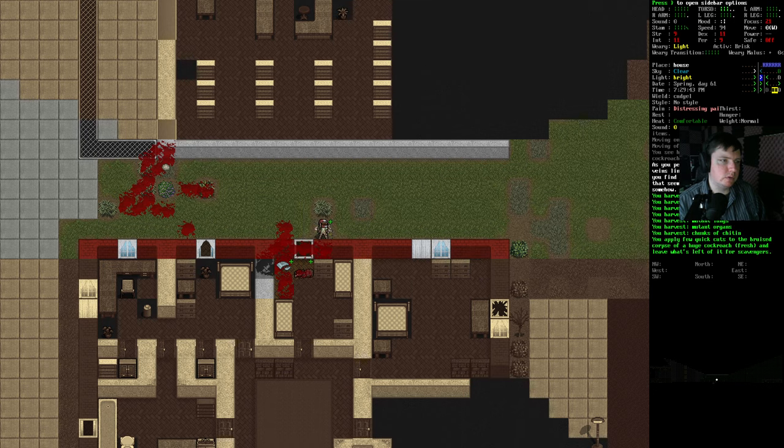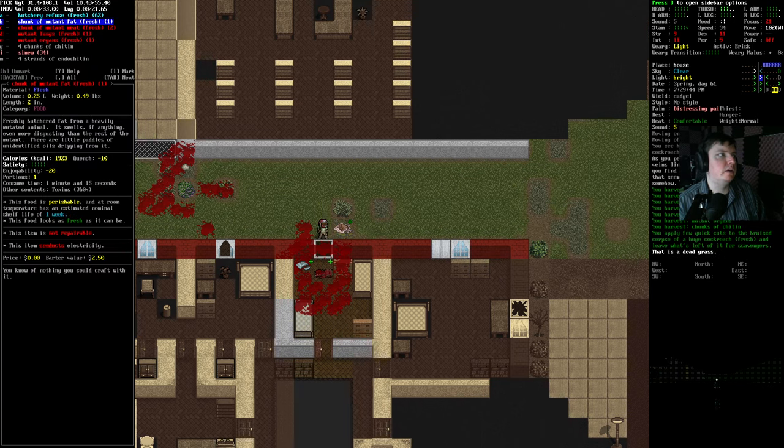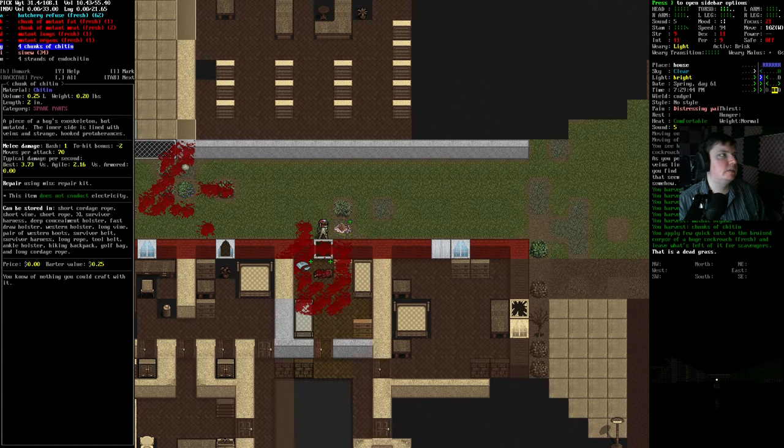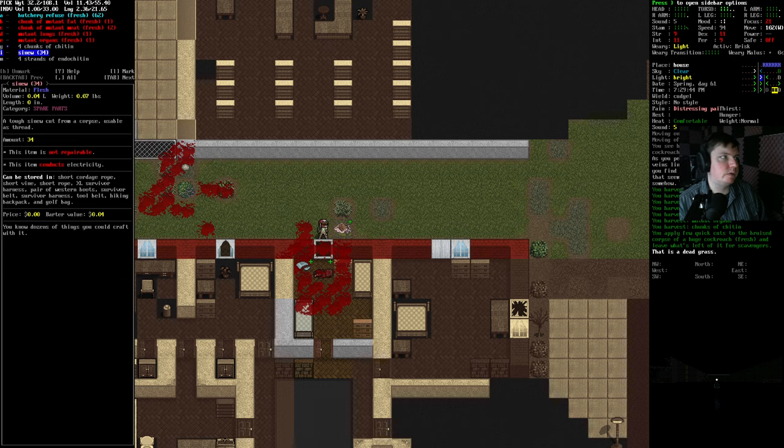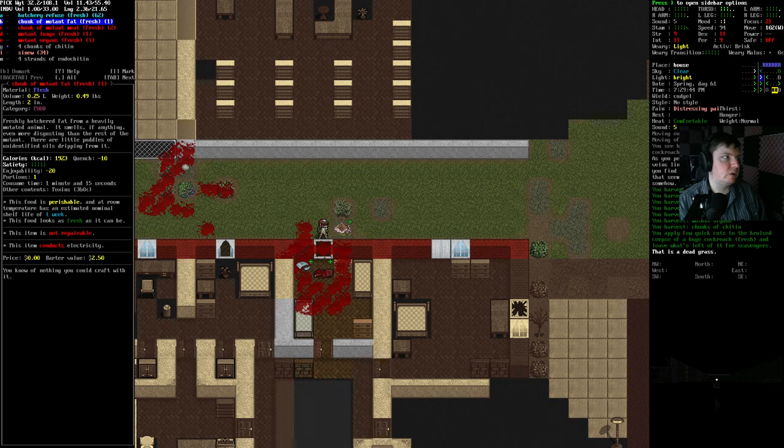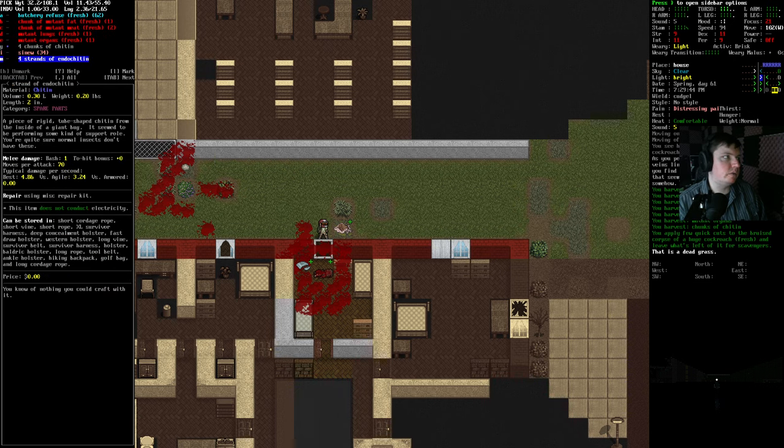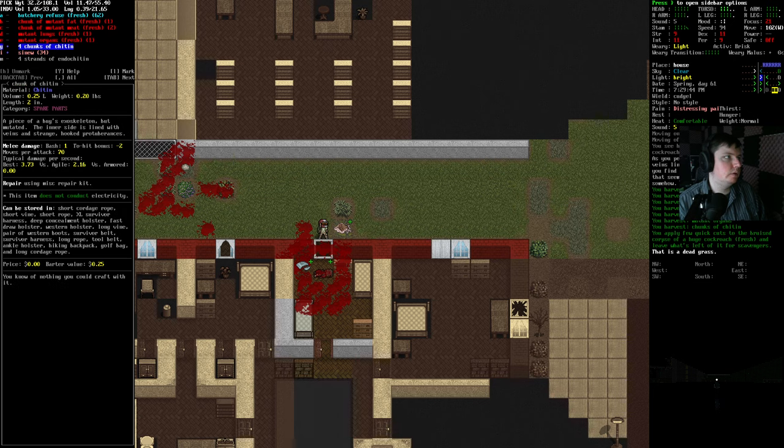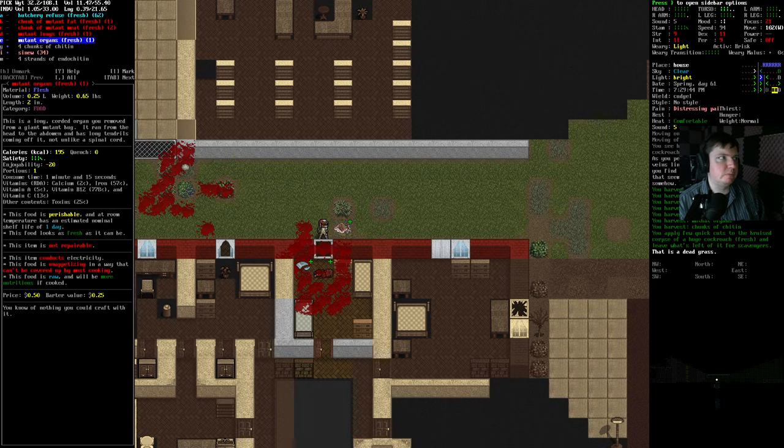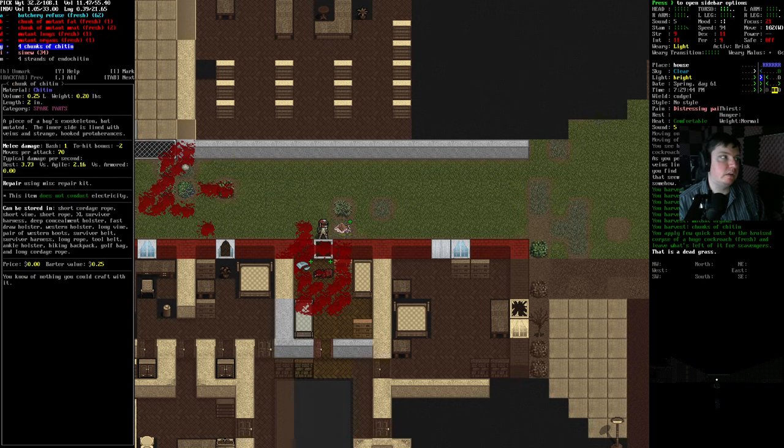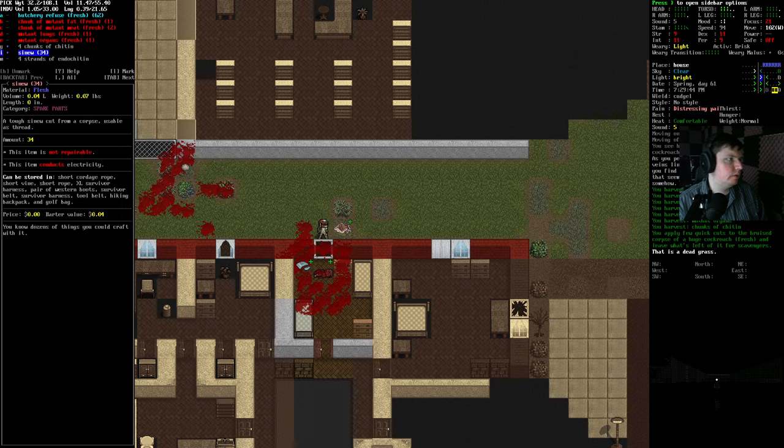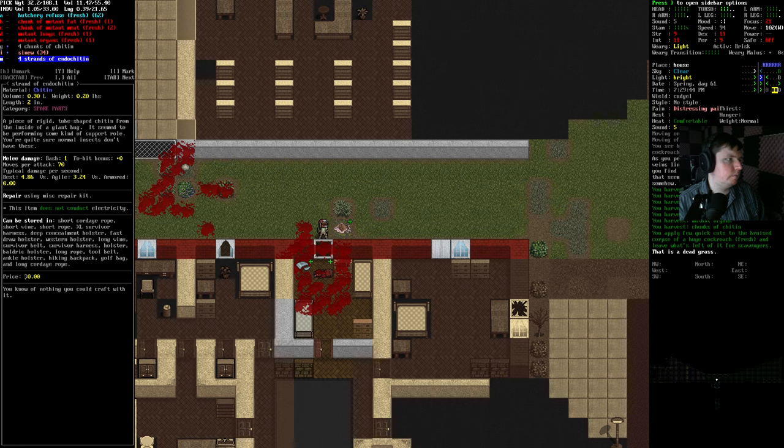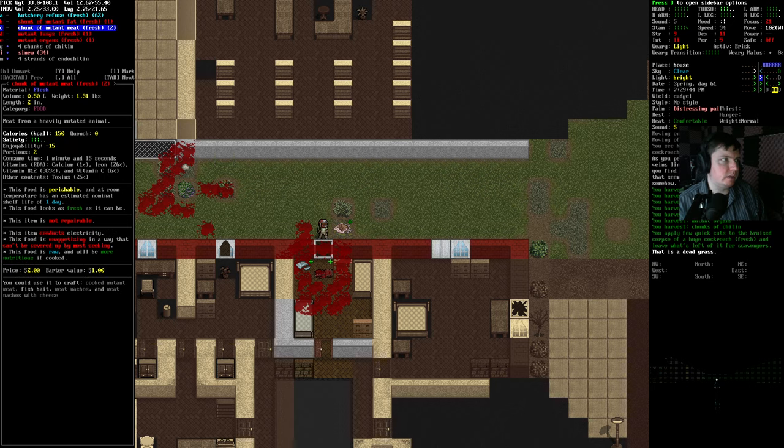I'm going to quickly butcher this cockroach and see if it has chitin on it. It does. So, chitin is used for a lot of armor later. I don't think we know how to make it yet. Also, this mutant meat and stuff is how we get the endokitin. I wonder what this is for. Tube-save chitin inside a giant bug. Hmm.